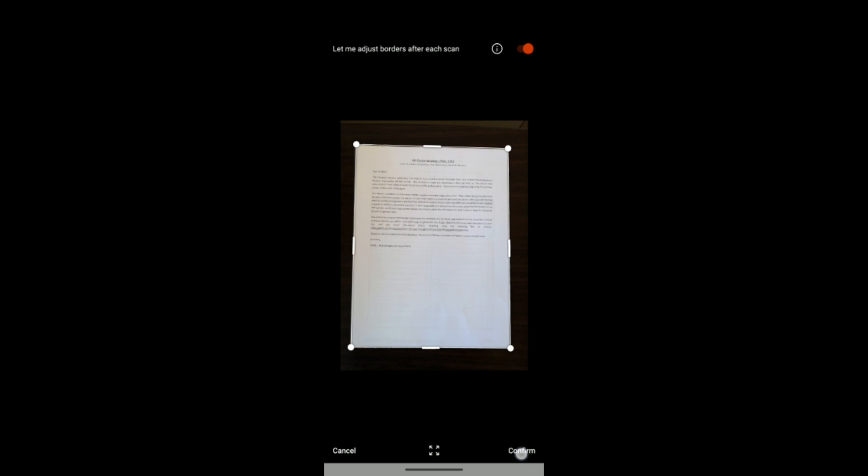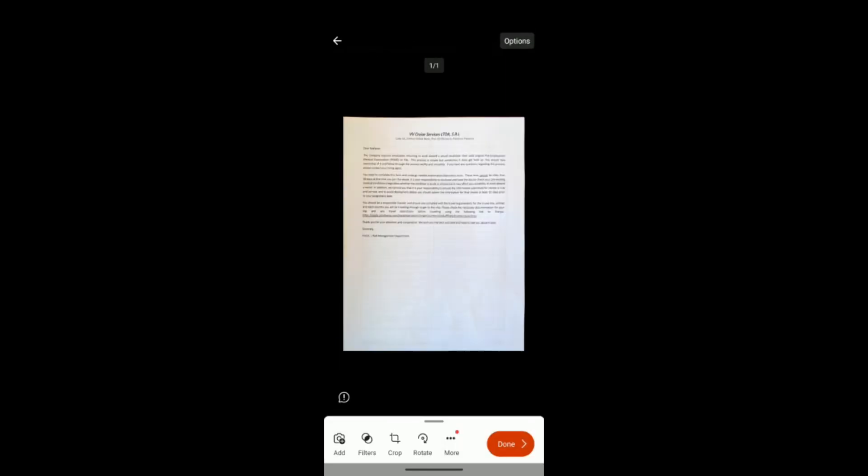Once you're comfortable with what the document looks like, you can go ahead and select confirm. If you were not, you would just select cancel and try to take the photo one more time. So looking at my document, I am happy with how it looks. So I will go ahead and select done.